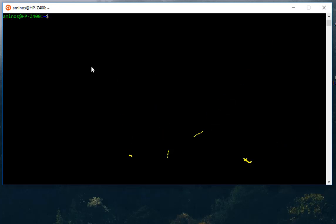In order to do that, I will type the command set -o vi. Here we go. Now I am by default in my insert mode so I can type any command I want.